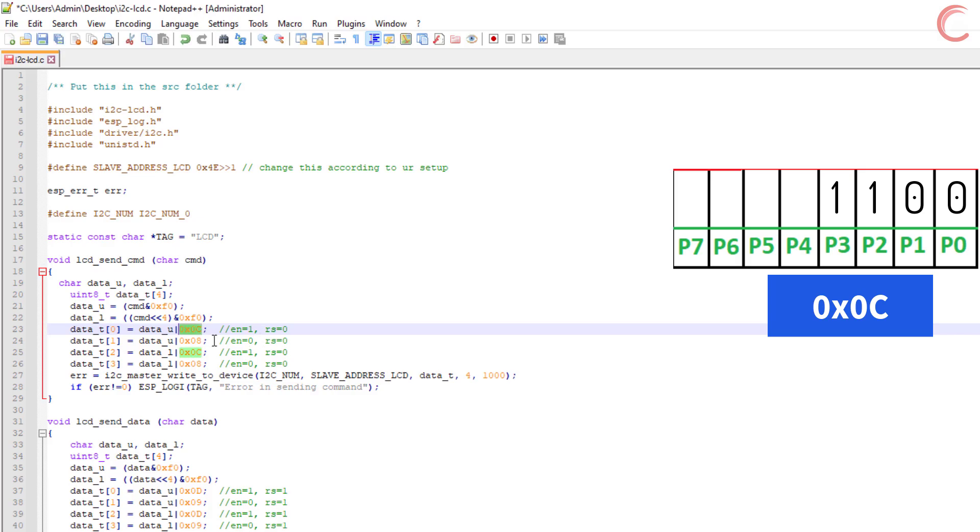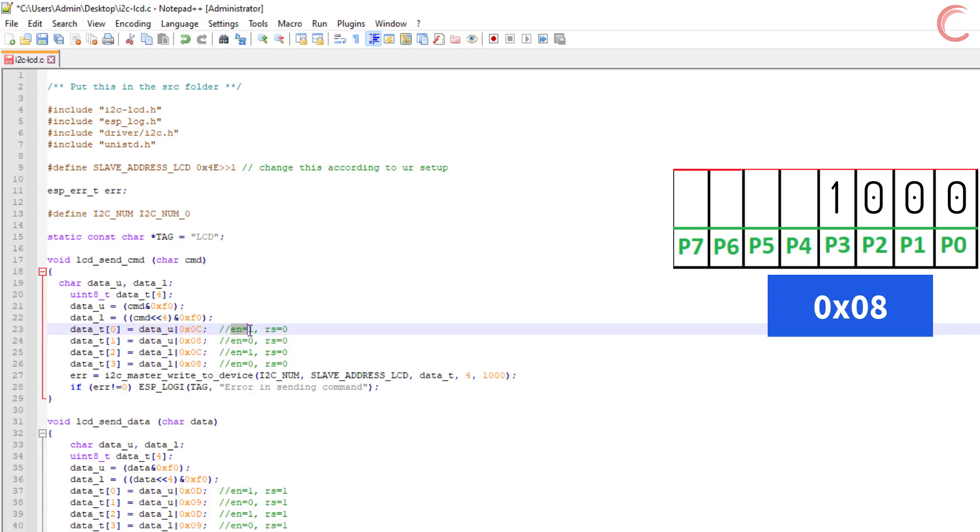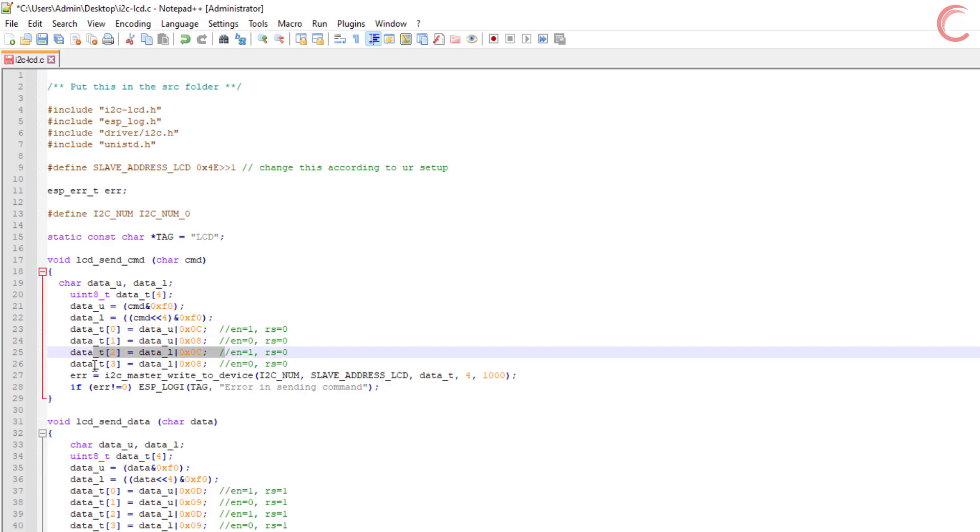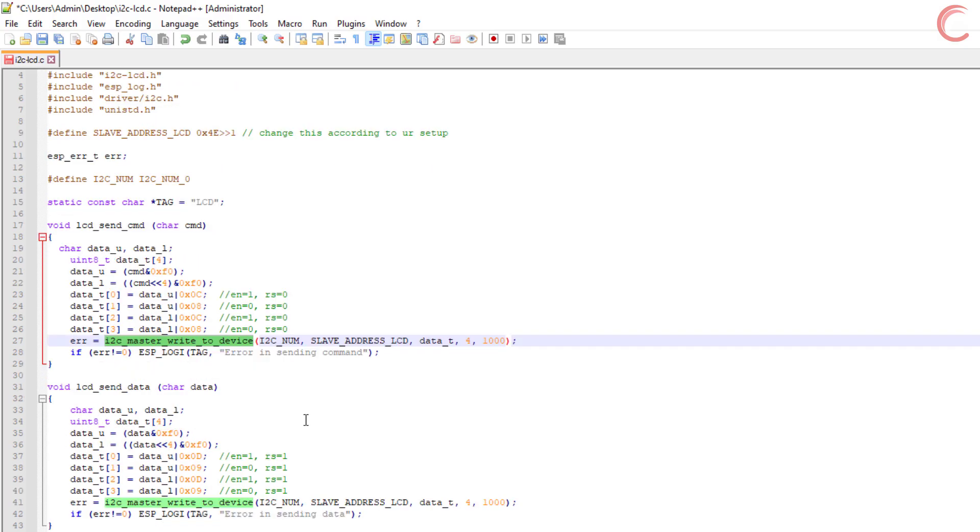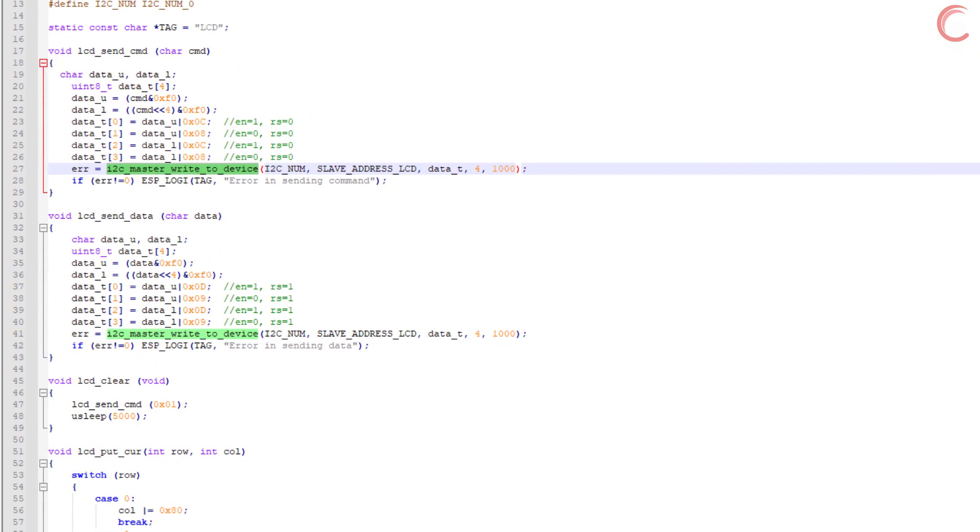We will send the same command again, but this time the enable pin will be low. So the first two bytes we write to the LCD will have the command along with the strobe. Similarly we will store the least significant half in the other two bytes of the array. Finally we are ready to send this array of four bytes to the LCD. Now we can use the respective I2C function, according to what controller you are using, and send these four bytes to the LCD. So basically we need the four bytes to send a single byte command.